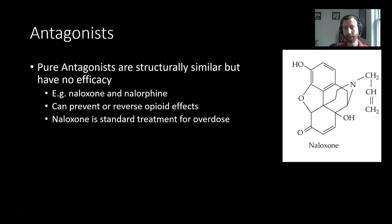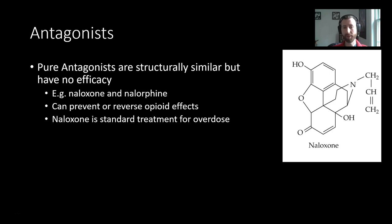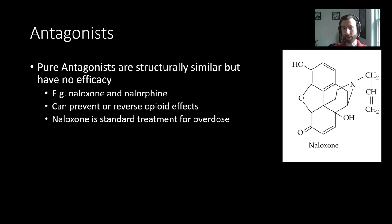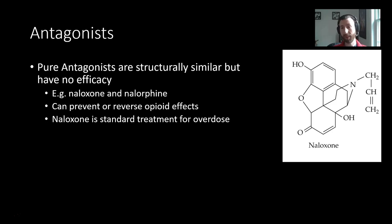Antagonists also exist. A pure antagonist will bind to the same opioid receptor sites — it's structurally similar — but will produce no effect; it has no efficacy. This is a type of competitive antagonist we've talked about previously. Things like naloxone are competitive antagonists: they bind and exert no effect. Because they can out-compete endogenous opioids and opiate drugs that have been taken, they can rapidly prevent or reverse opiate effects, which is why naloxone is our standard first-line treatment for overdose — it will rapidly displace the drug in the system and can rescue patients who have overdosed.